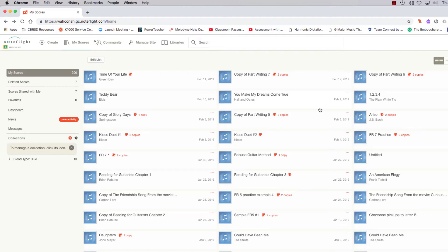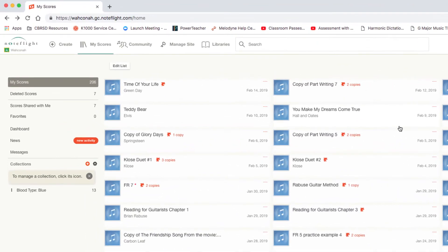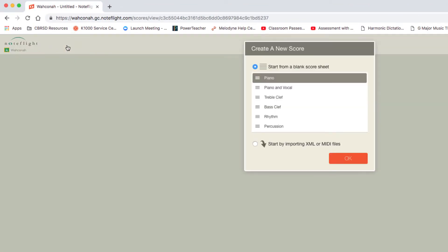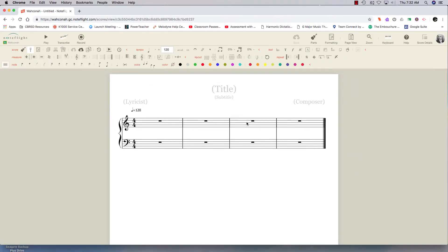Here's an example of how I would use NoteFlight to push out an assignment to my AP Music Theory class. I've got a worksheet here that I'm going to put into NoteFlight. I'm going to hit create and select the piano instrument.